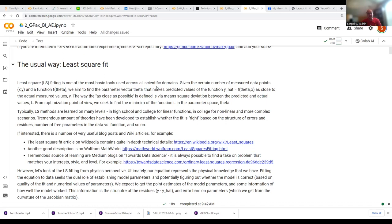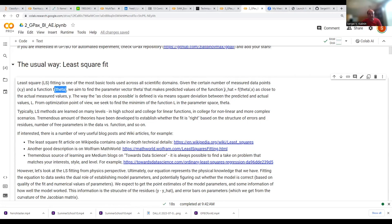The way it works: imagine you have some dataset and some function with a set of parameters called theta. What the least square fit tries to do is find the values of theta such that the reconstructed function ŷ is as close to your data as possible. This is a very standard problem. The question is how you define 'as close as possible' — typically it is defined as the mean square deviation, the average of the squared differences between the predicted and data values.